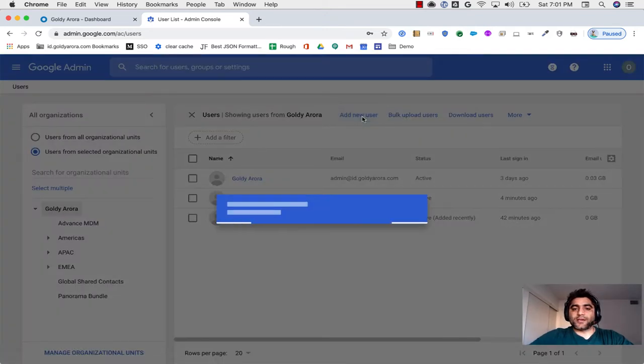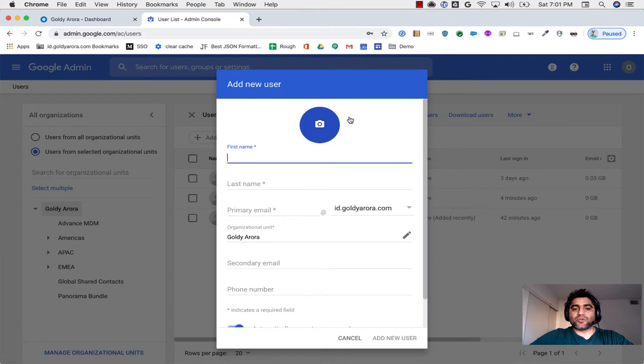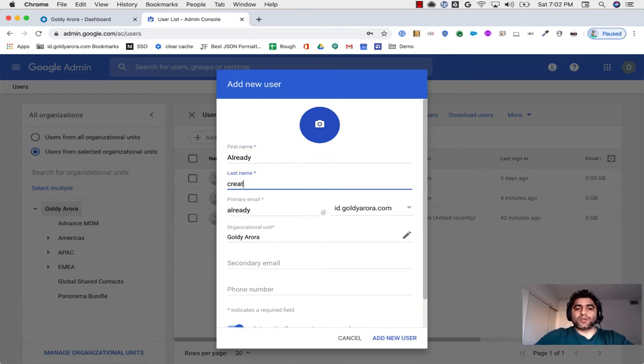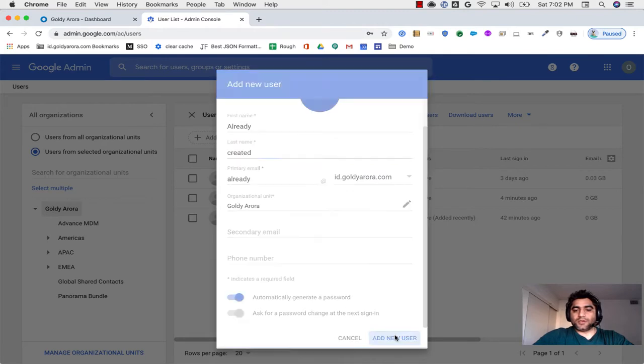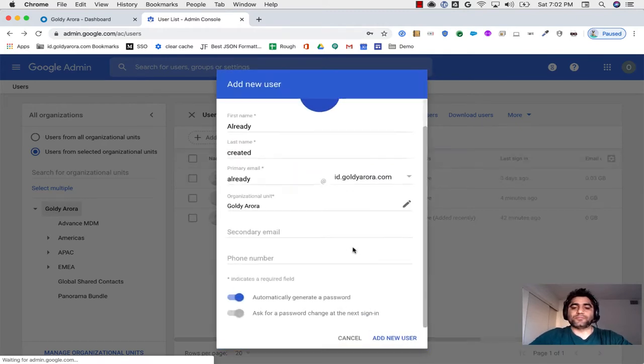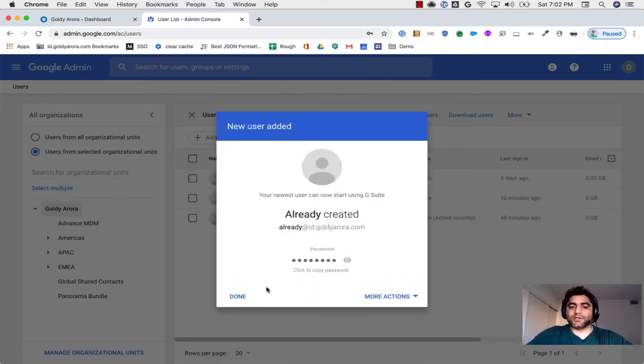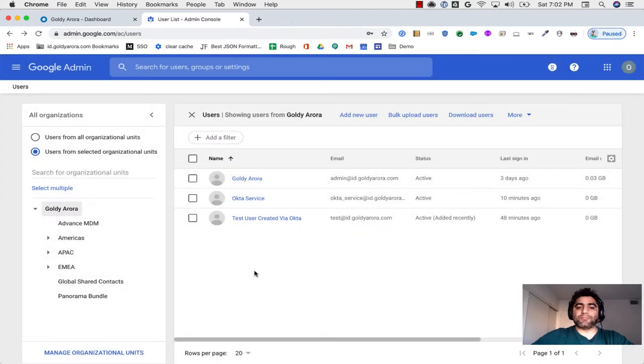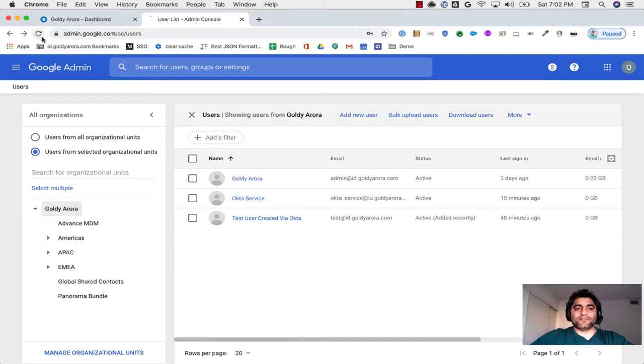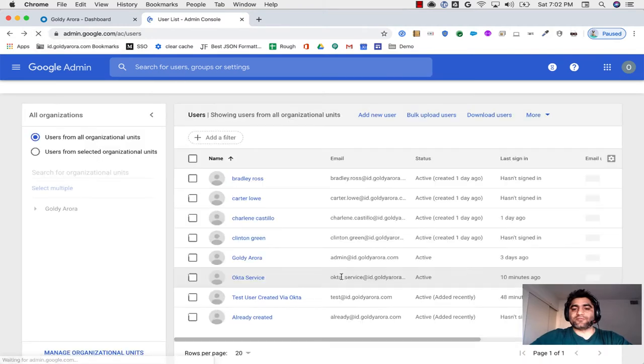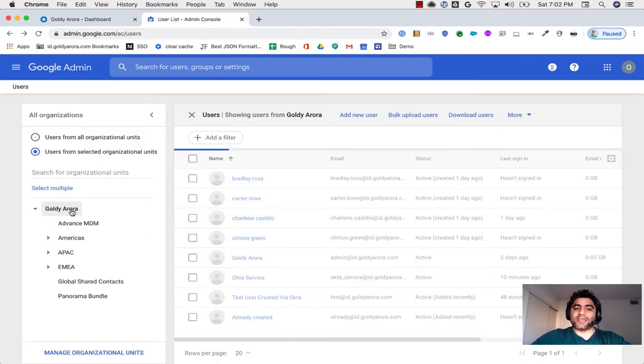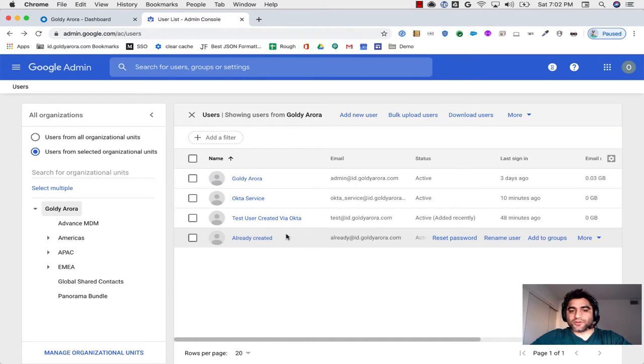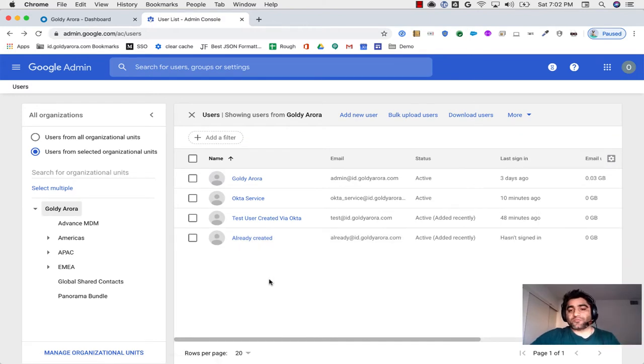Let's quickly add one more user and call it already created. Let's add this new user. So this is directly added to Google. Now in my case these are just three or four users. In your case there might be a bunch of users, but the concept will remain the same.